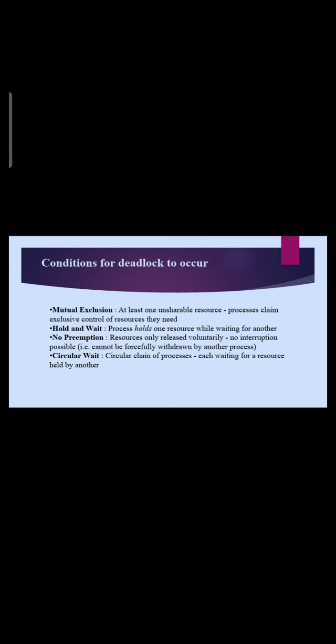Second, hold and wait. Process holds one resource while waiting for another. Third, no preemption. Resource only released voluntarily. No interruption possible.